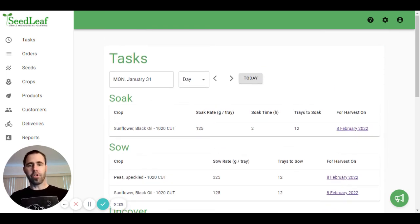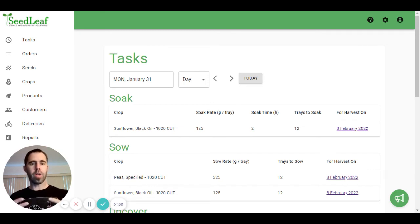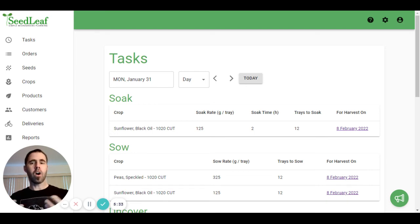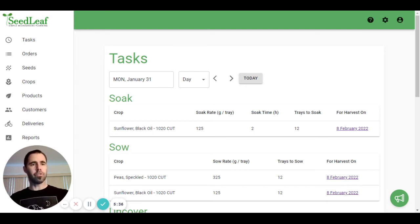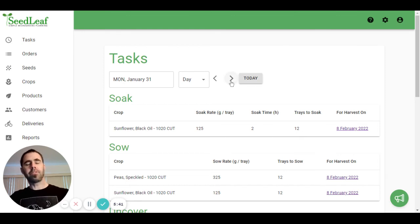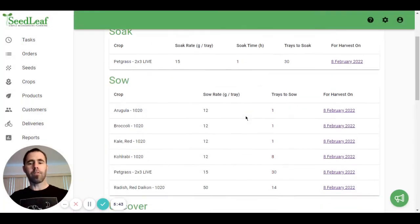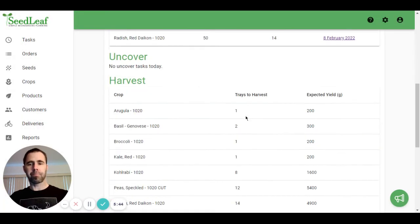So that's tasks. What tasks are doing are taking your seeds, crops, products, and orders, and creating sowing, soaking, uncovering, harvest, and packaging information for you to use. It's all your calculations, and this is what's going to help plan your week. Let's take a quick look at what a harvest day looks like.